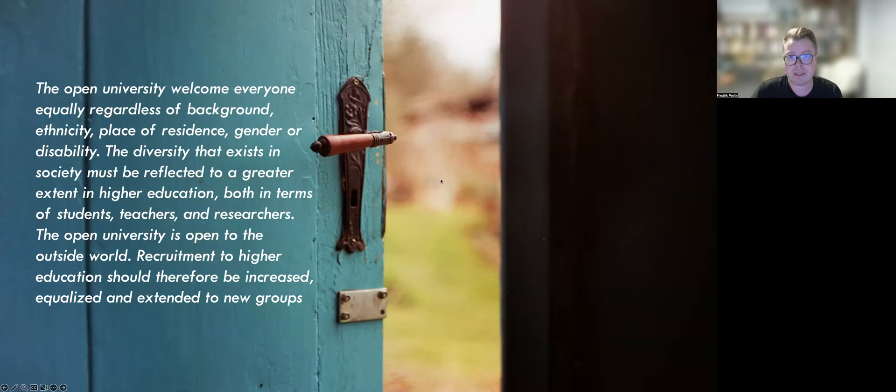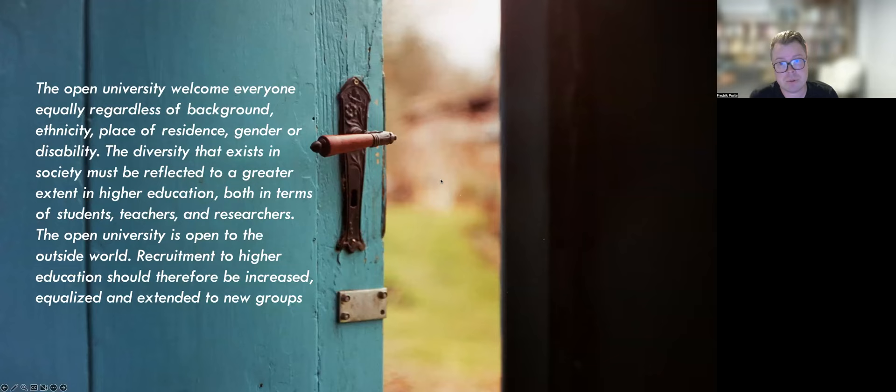The diversity that exists in society must be reflected to a greater extent in higher education, both in terms of students, teachers and researchers. The open university is open to the outside world. Recruitment to higher education should therefore be increased, equalized and extended to new groups.